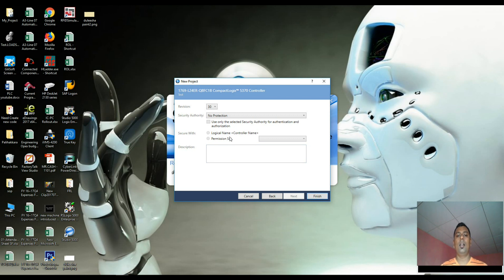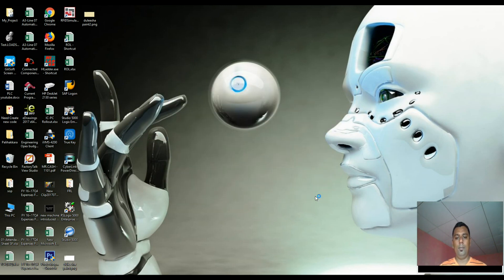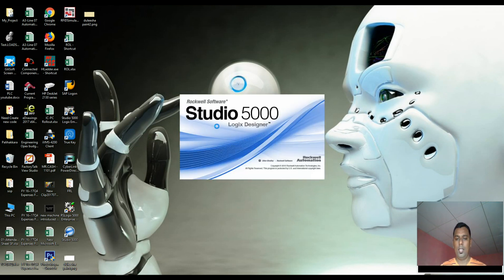We can do it. Alright, let's finish the database and let's open the software.